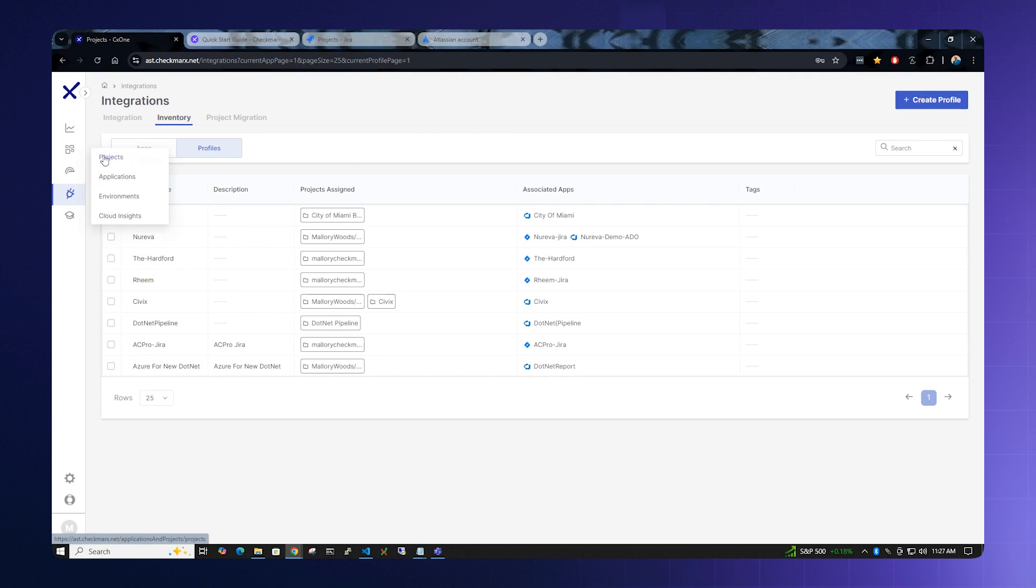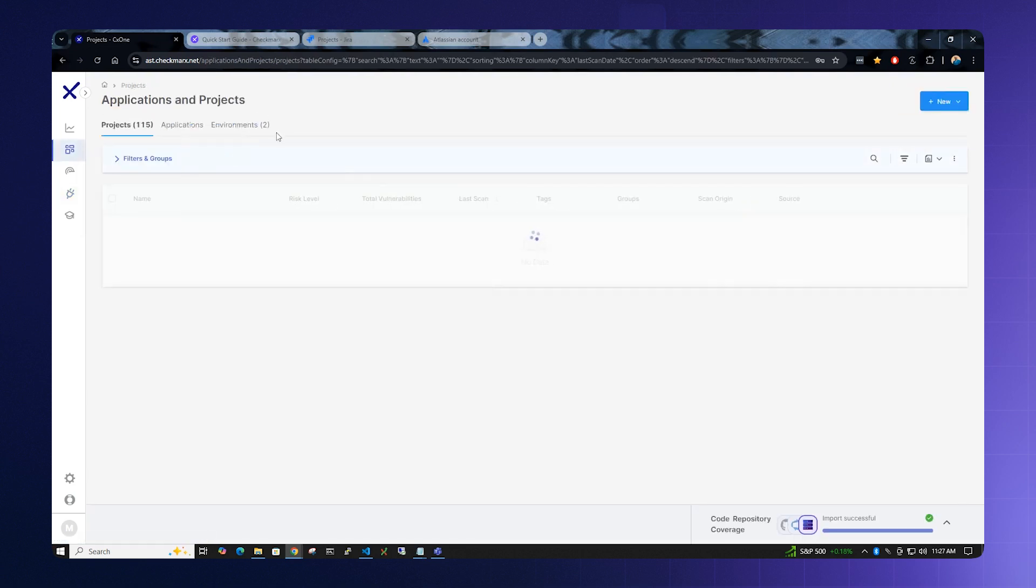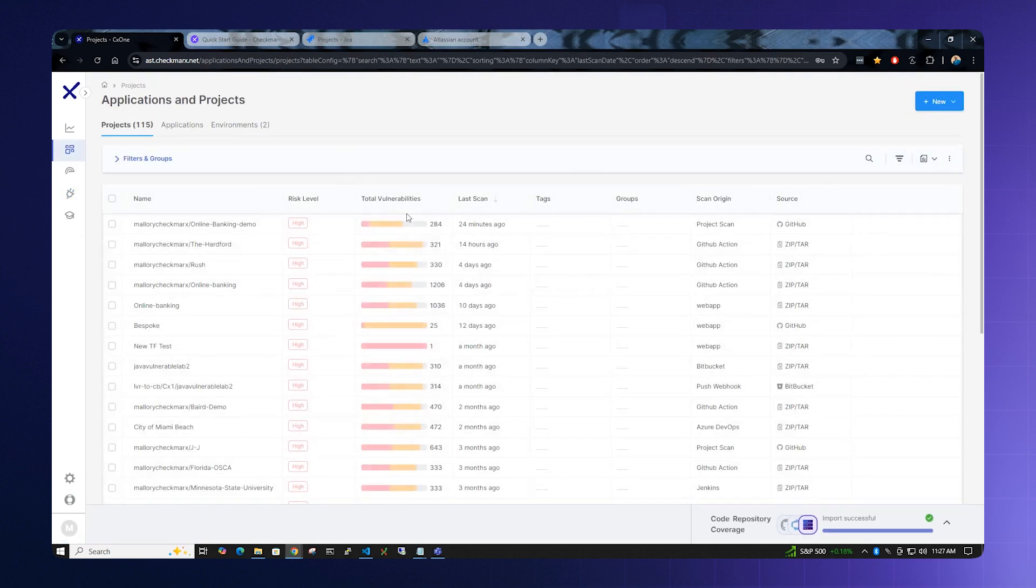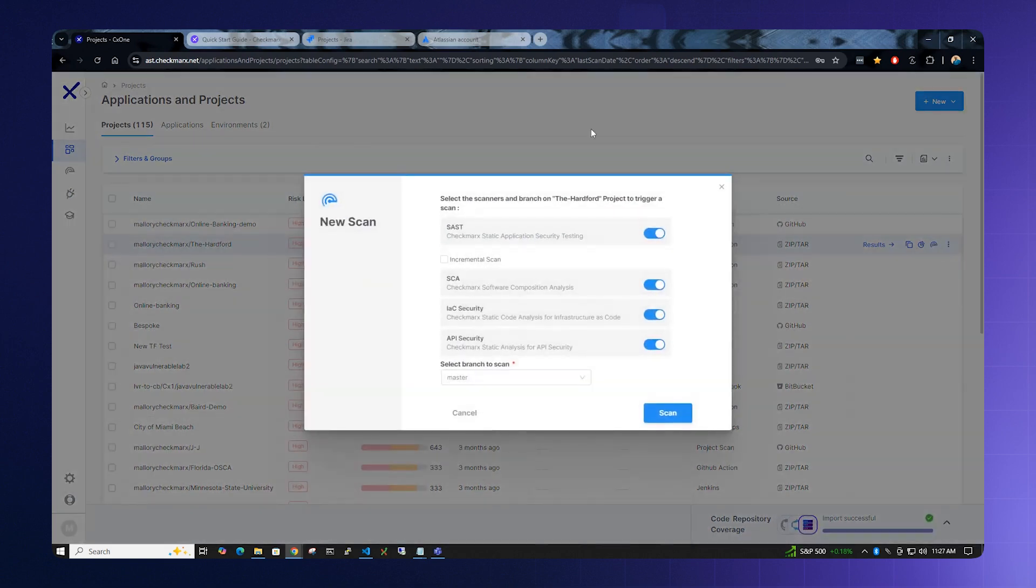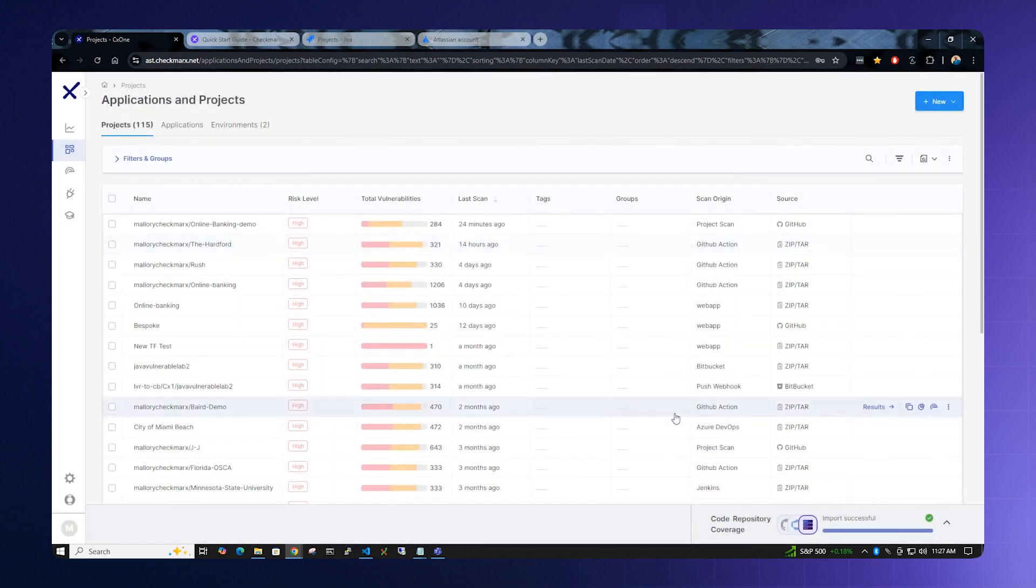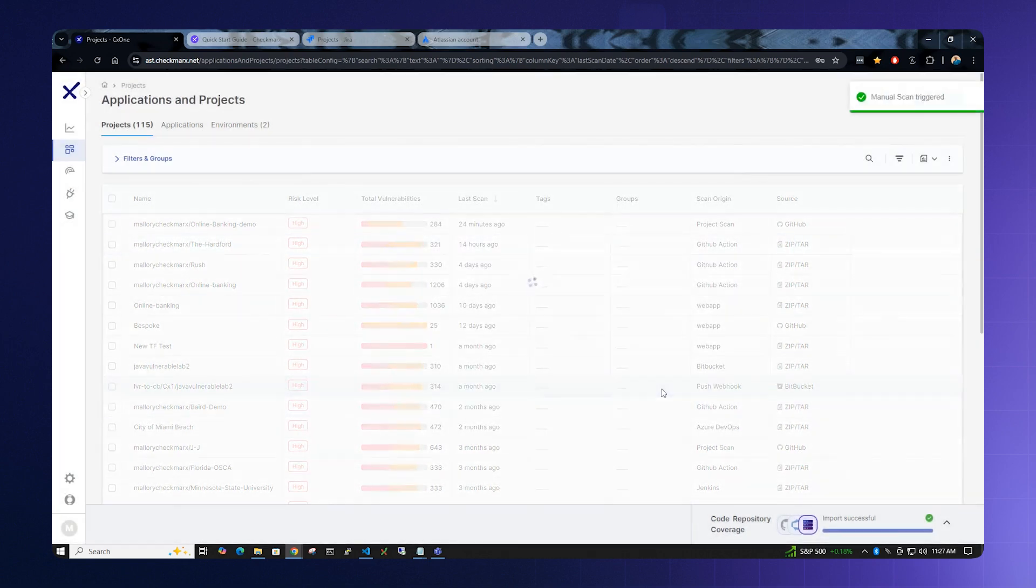We now need to return back to the Projects menu and reinstitute another scan. This can be done by pressing the Scan key. The scanning menu will come up and we will select Scan and wait for the scan to finish.